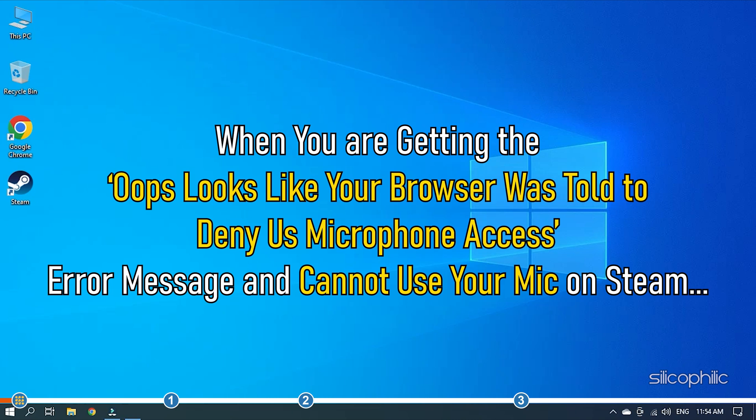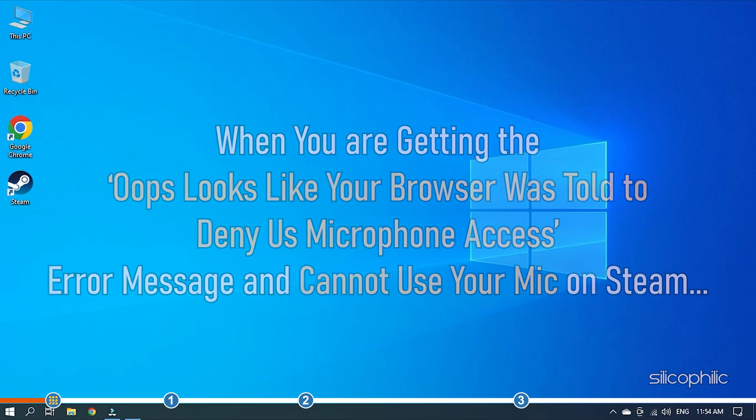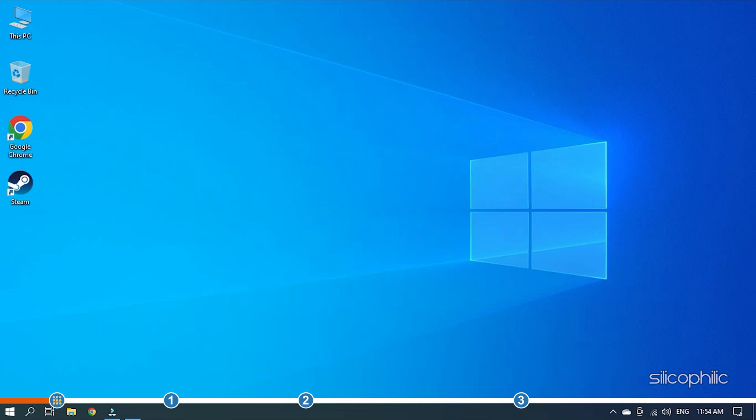When you're getting the oops looks like your browser was told to deny us microphone access error message and cannot use your mic on Steam, follow the solutions given here to fix it.